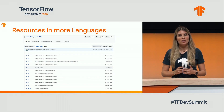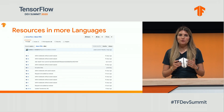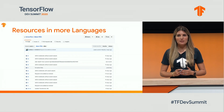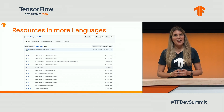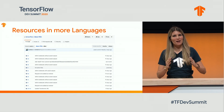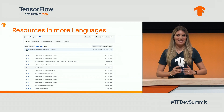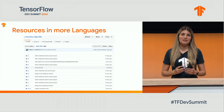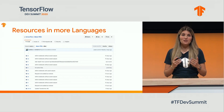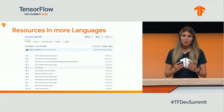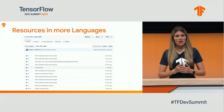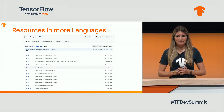And so far, we have 268 tutorials and notebooks translated across 12 different languages. Additionally, we have over 40 translation pull requests that are still awaiting review.